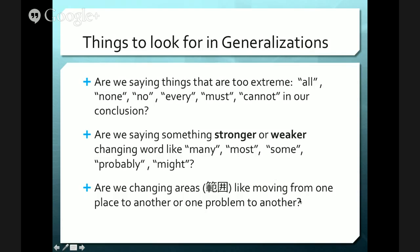We can summarize this with certain patterns to look for in generalizations. First, are we saying things that are too extreme — like all, none, no, every, must, cannot — in our conclusion? If we're doing that from a generalization, we're probably speaking too strongly. For instance, salmon go back to the same river — in Hokkaido that's the Ishikari or Chitose River — but not every salmon makes it back to the exact same river. According to a salmon researcher friend, about one in ten may try a different river or tributary.